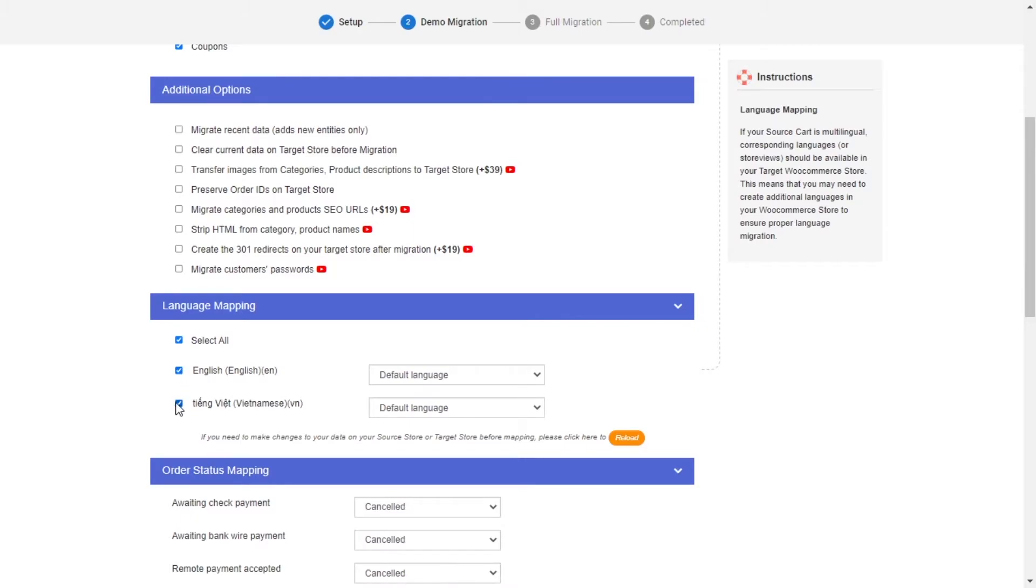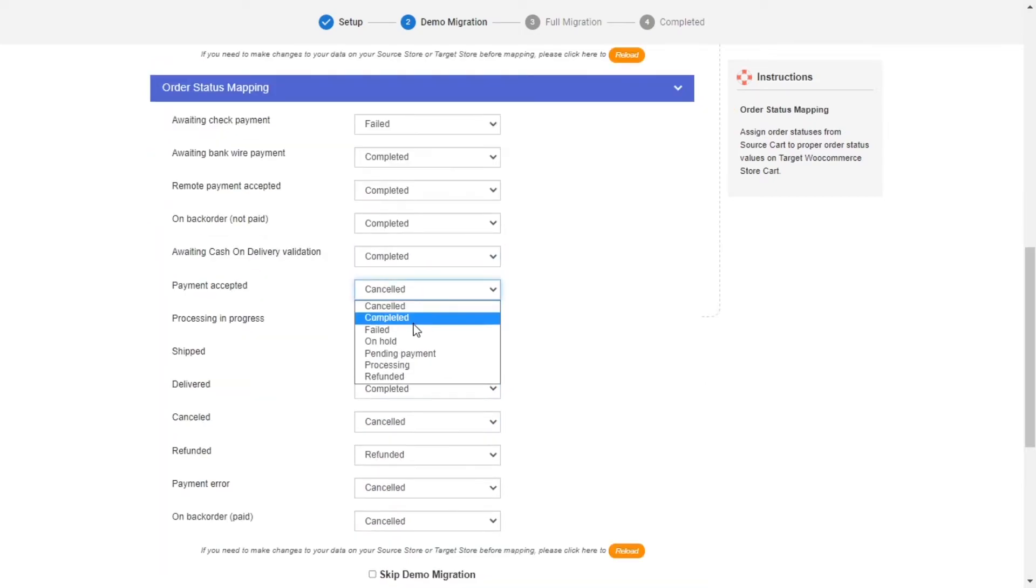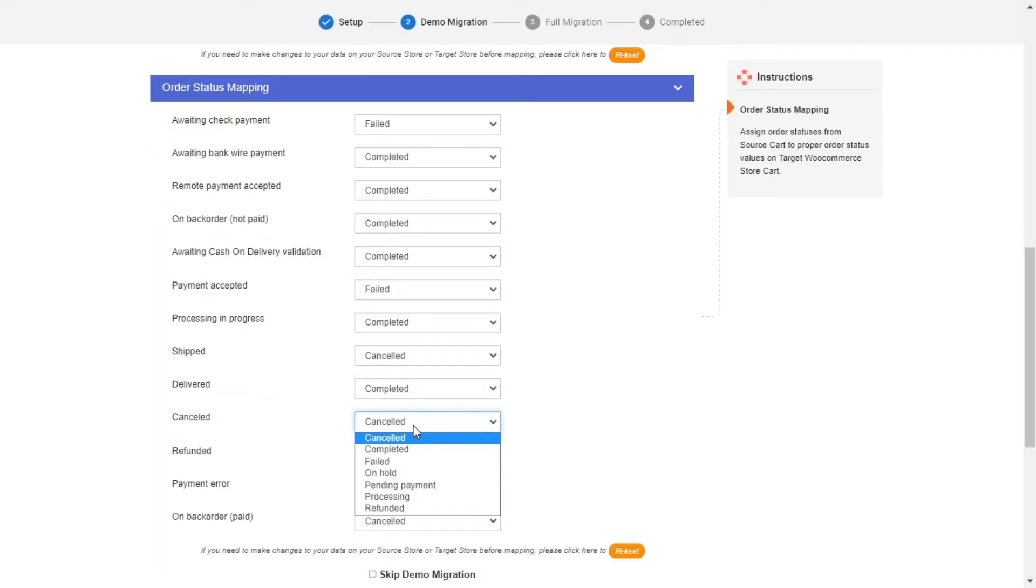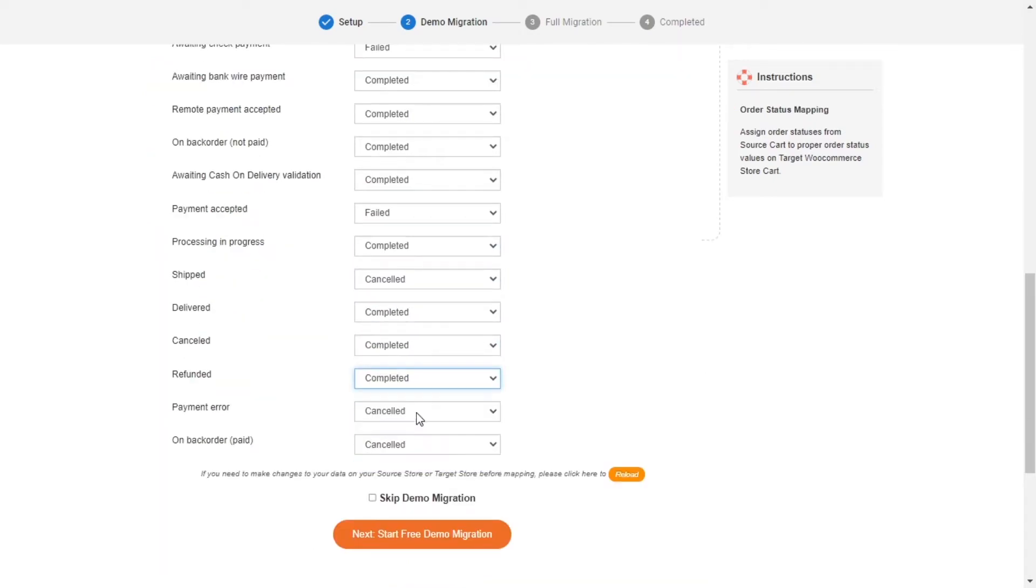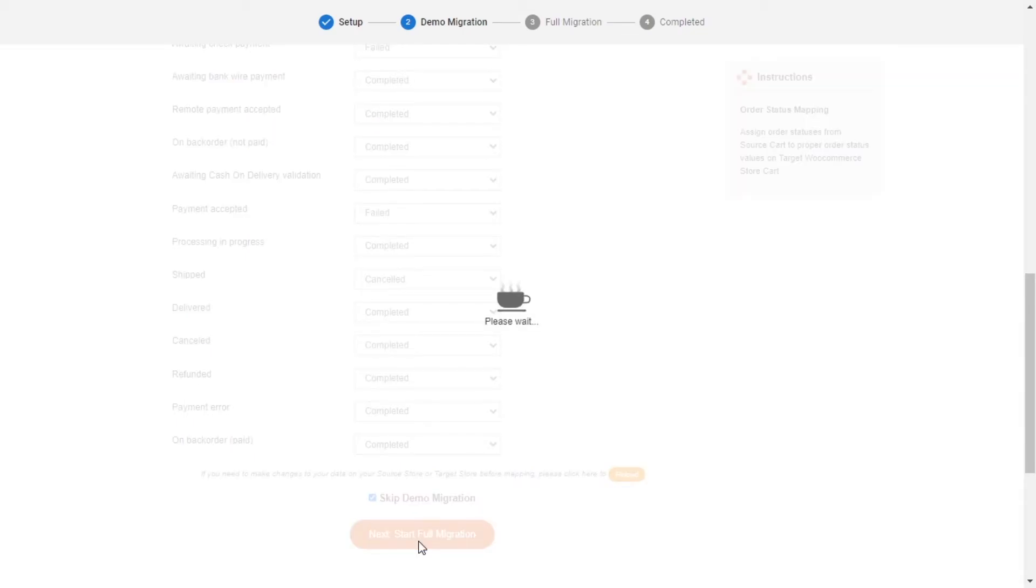Next, you can easily map your language and order status in this section so that they will be displayed correspondingly on your target store. After you finish, you can click Start Free Demo Migration or you can click on Skip Demo Migration button to perform full migration immediately.